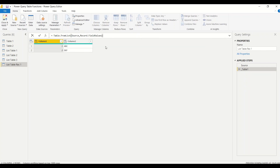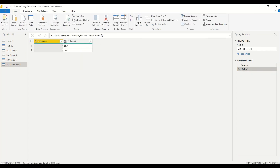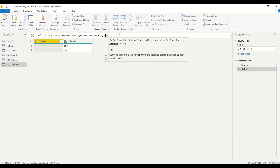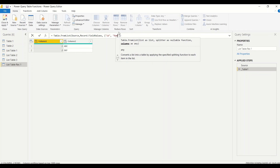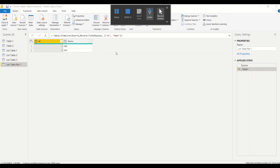The third argument allows us to give column names as a list. The record's field names (id and name) are not automatically picked up, so we provide them explicitly as a list: {'id', 'name'}. Now we get columns named 'id' and 'name'. This is how we get a table from a list of records.